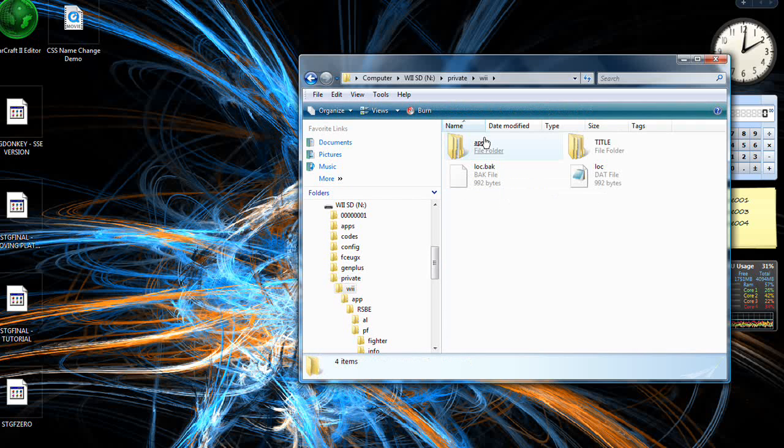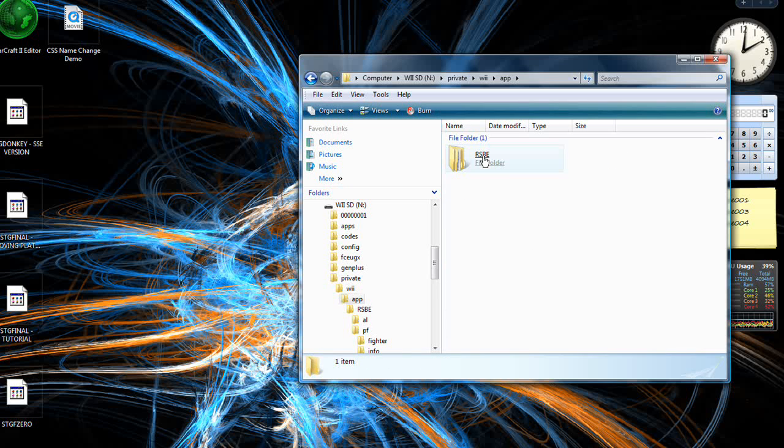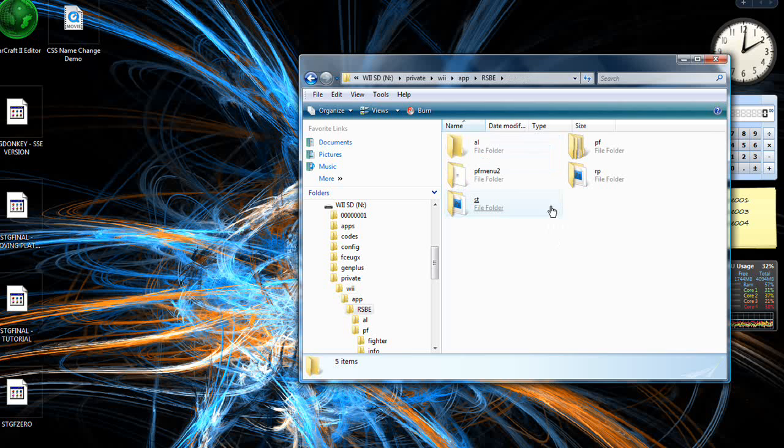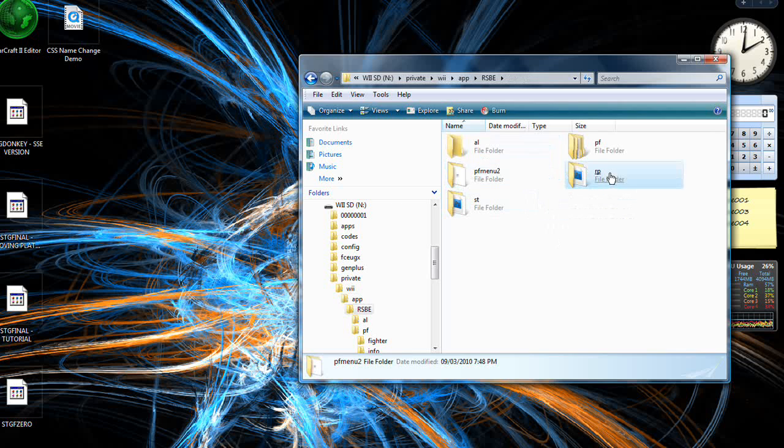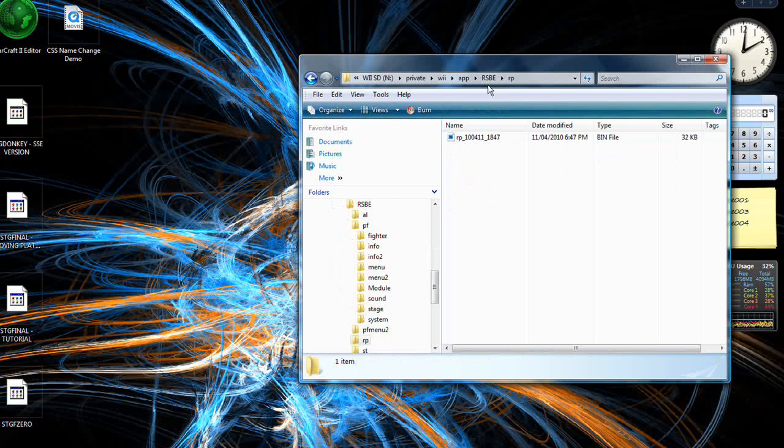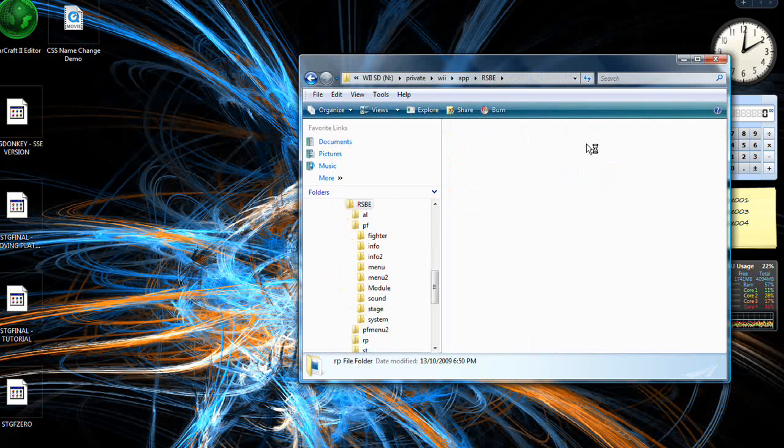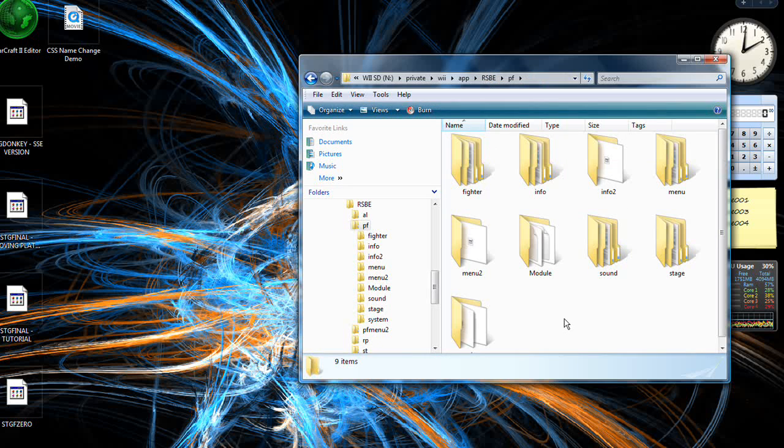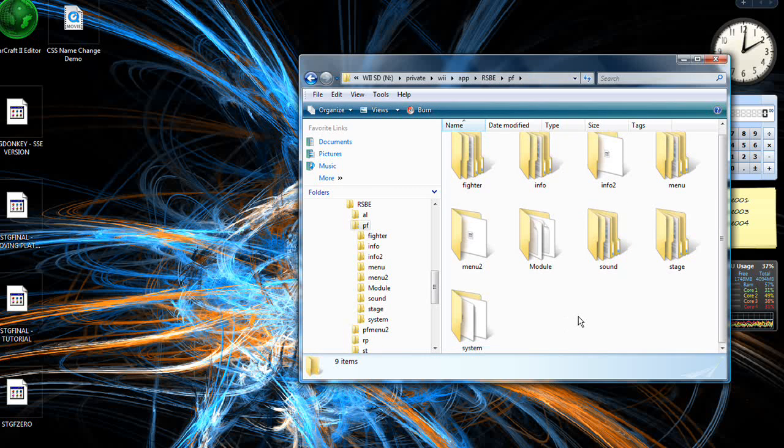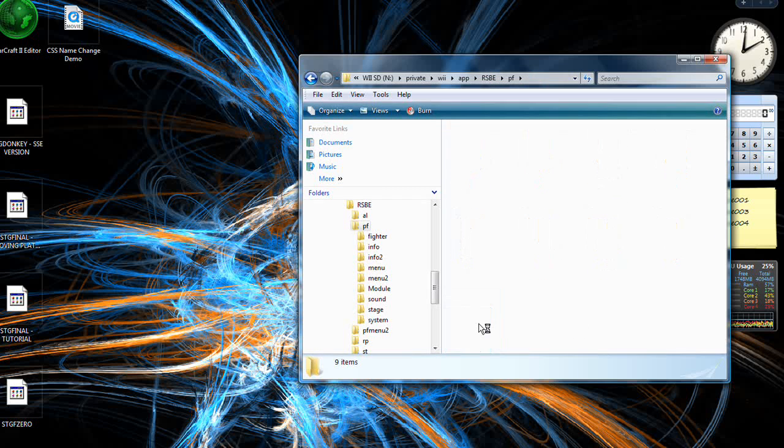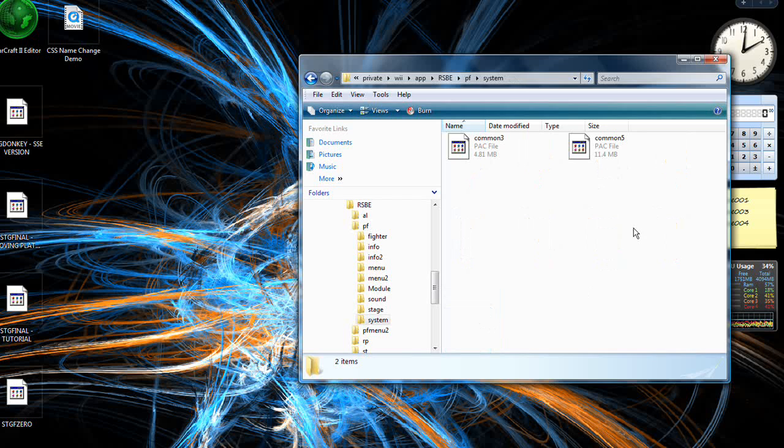Just go to PF, RSBE, PF, miss click. And system, make that folder if you don't have it. And add common five, no underscore en, and just copy that into here.